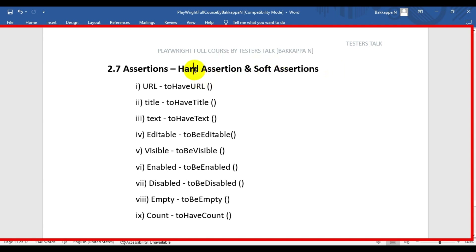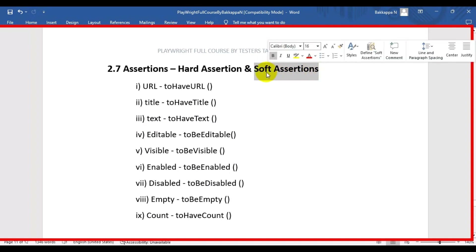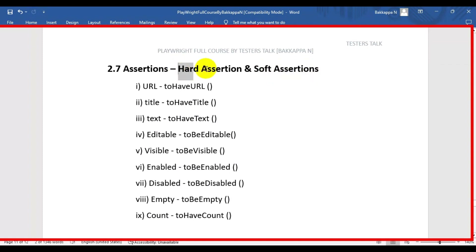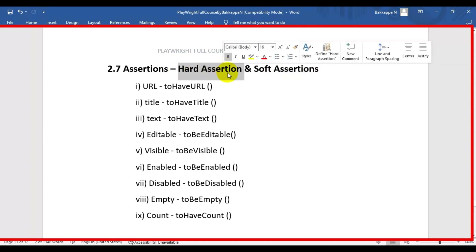Let's understand what is hard assertion. Say for example we have a test case that contains five steps, and I have written an assertion after the second step. If the assertion fails at the second step, the test will be terminated right there. But in case of soft assertion, the execution will continue till the fifth step. Soft assertions will not stop the test execution - they will complete the full test run. If you are using hard assertion, your test will be terminated when the assertion fails.